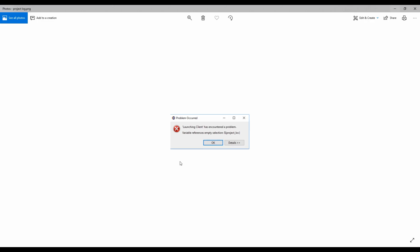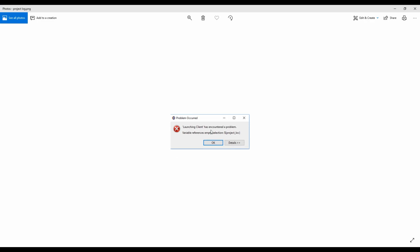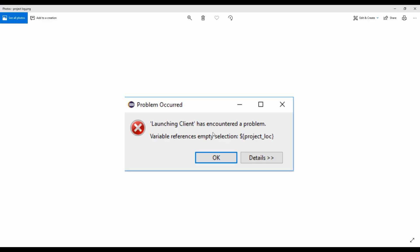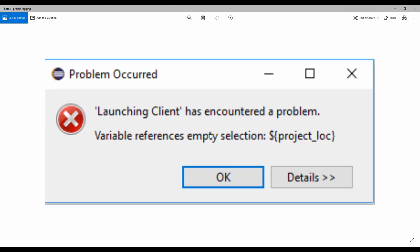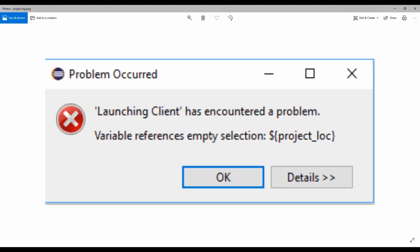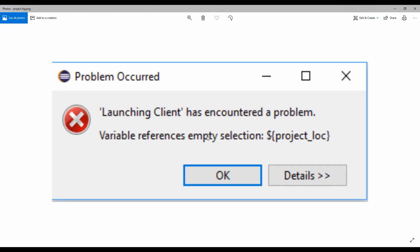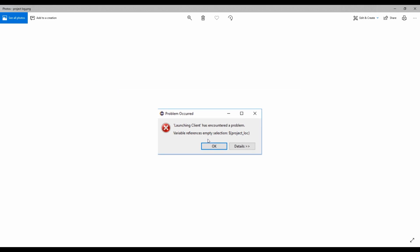So here it is — this disgusting piece of garbage. So many people have had this. Now correct, it doesn't stop you from playing the game, you just have to kind of reload it, but there is a way to get rid of it forever so it never comes back, and that's what I'm going to be showing you today.